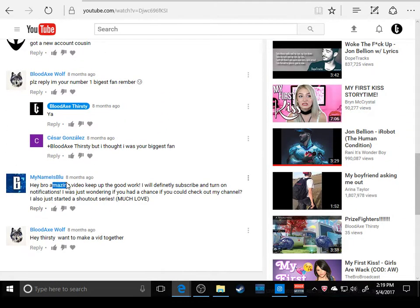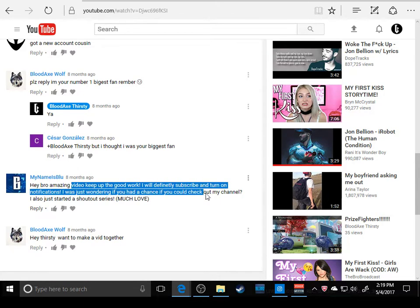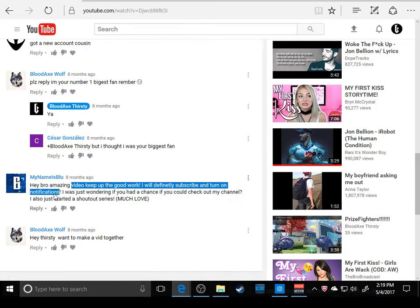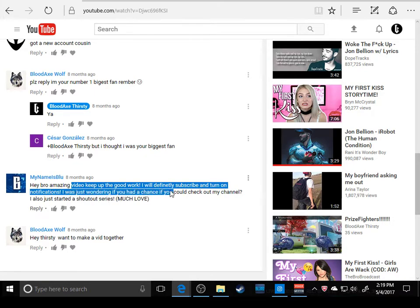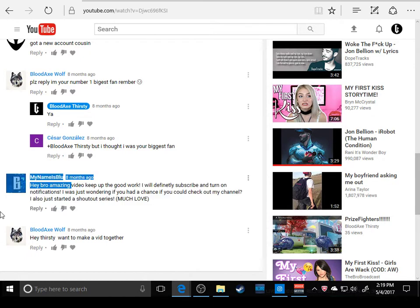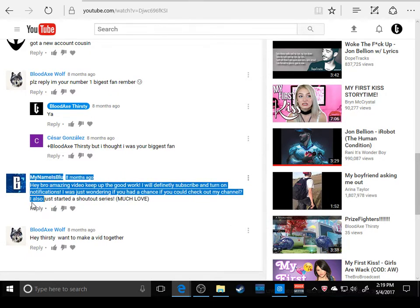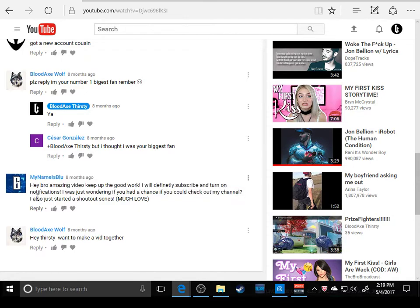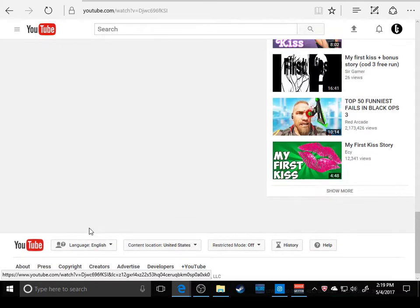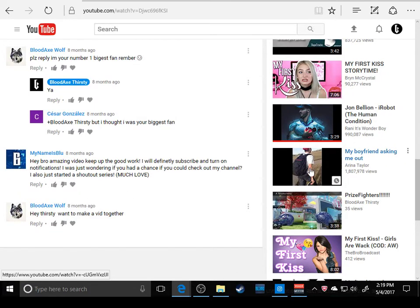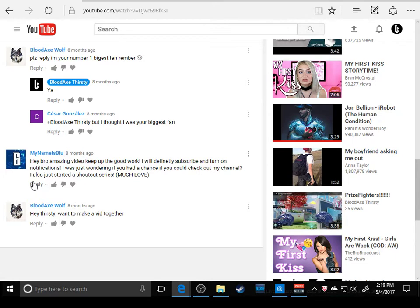This guy says: 'Hey bro, amazing video, keep up the good work. I will definitely subscribe and turn on notifications. I was wondering if you had a chance if you can check out my channel. I also just donated.' Shout out to him. Much love. Thank you for my boyfriend asking. Thank you for being supportive.